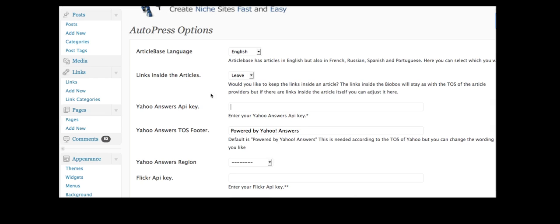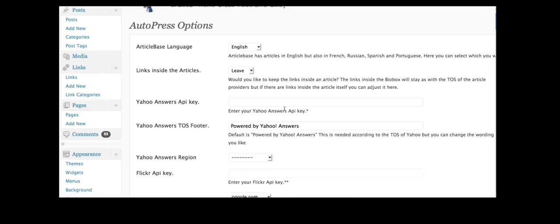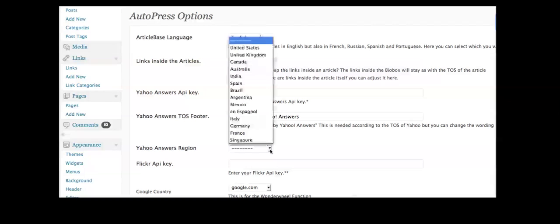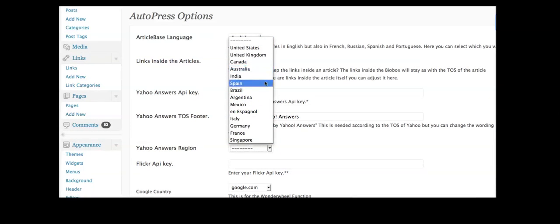And in the basic version of this plugin, you can use your Yahoo Answers API key, which you just get from Yahoo Answers, to get Yahoo Answers in the language that you have chosen.